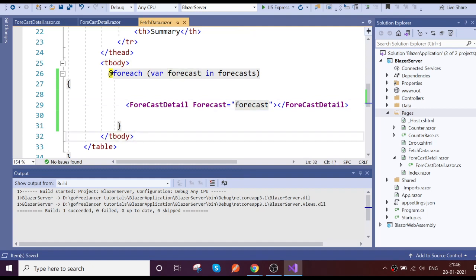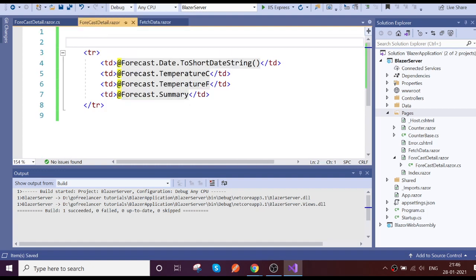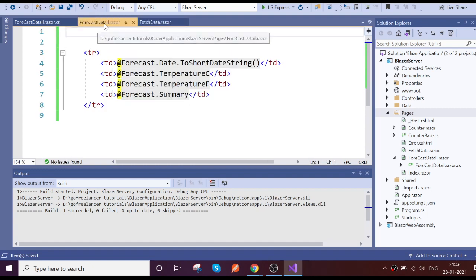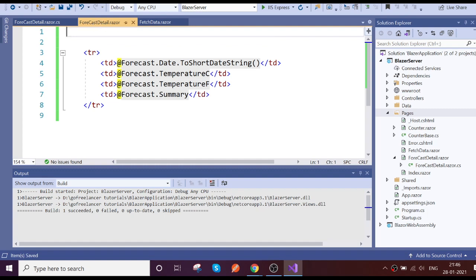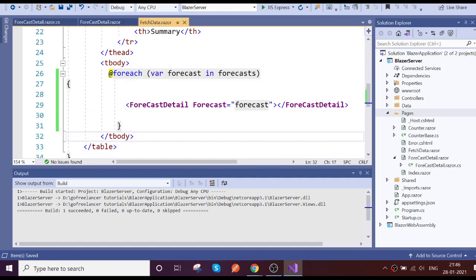You can also notice that I didn't include any @page directive, because I don't want this component to have a route — no one should be able to access it via a URL. This makes it an internal component that you can call and use anywhere.